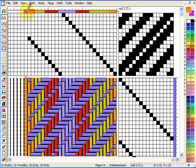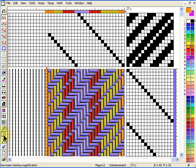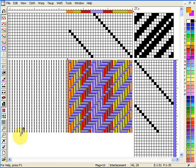And there it is. So if we zoom out again we'll be able to see our first woven picture. Bye.